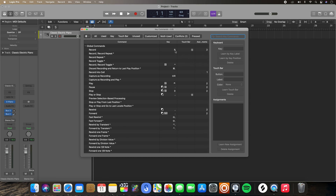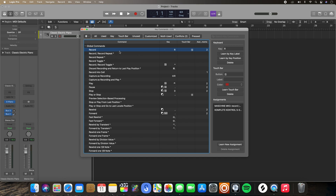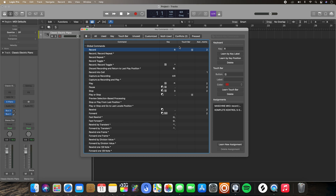If you hover over any of these, it'll actually tell you what that specific button or part of the touch bar is — so this is touch bar button five, and this one is controller assignment number two. If you click any of these functions, you can also get more information on the right-hand side. It'll tell you which controller it is assigned to, which part of the touch bar it's assigned to, and which keyboard key command it is assigned to. Ones that don't have any specific assignments, like record repeat, won't show anything. But notice the record one has all three — that was a good example to use.